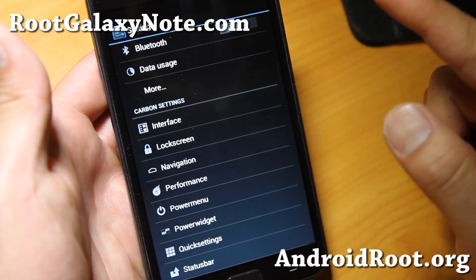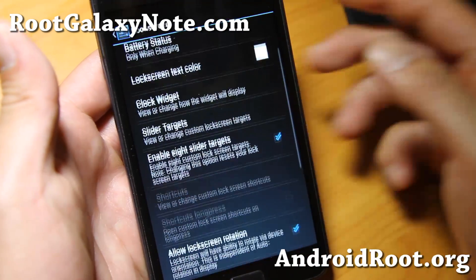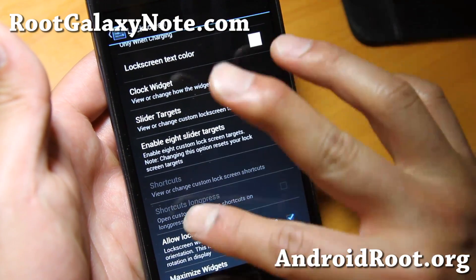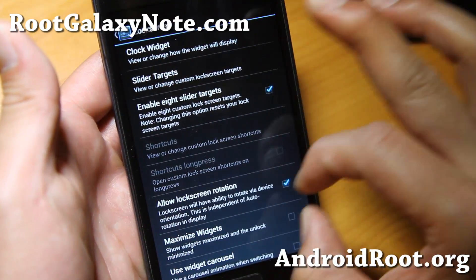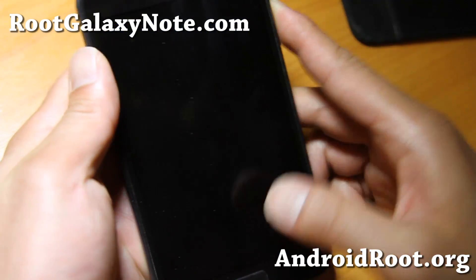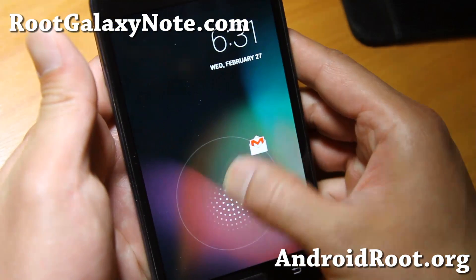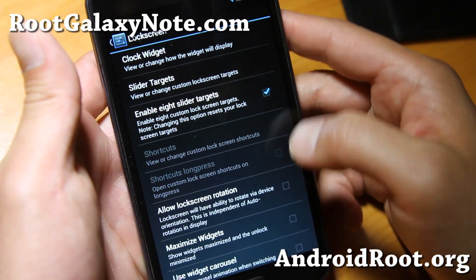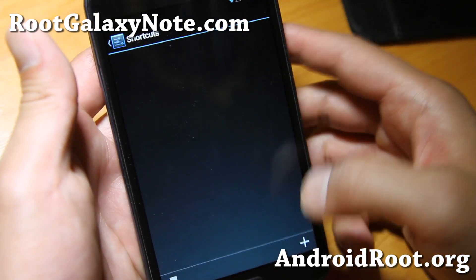Let's take a look at the lock screen. For lock screens, you can do slider shortcuts, or you can also do straight-up shortcuts which will just give you shortcuts at the bottom. The slider shortcuts are the ones you slide — you can set up to eight; I've only got one there.